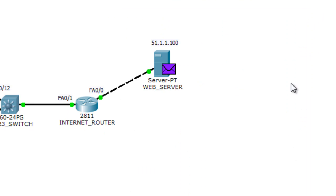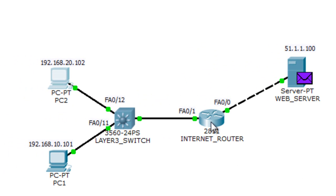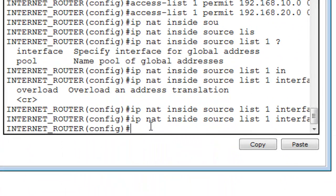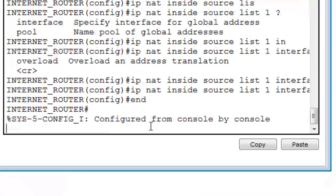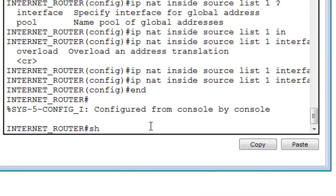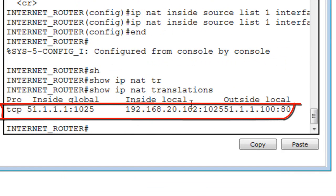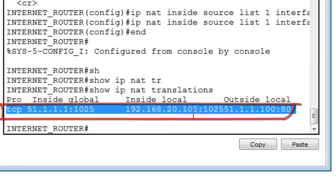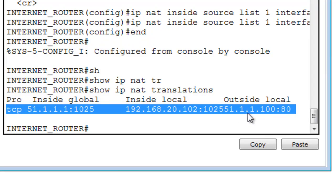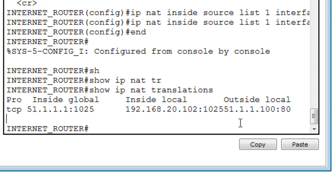Let's stop the simulation and verify on the router using: show ip nat translations. As you can see, this is Port Address Translation — PAT. The PC is using a specific port number, and based on that port information the router is performing the NAT translation. I hope you guys learned something from this video, and I'd like to thank you for watching.